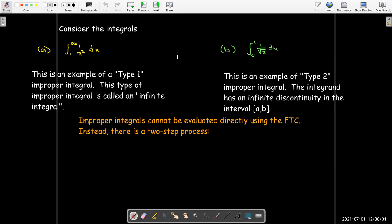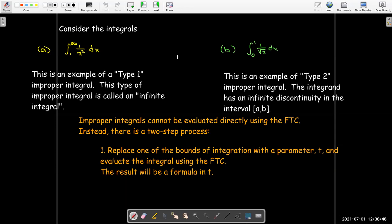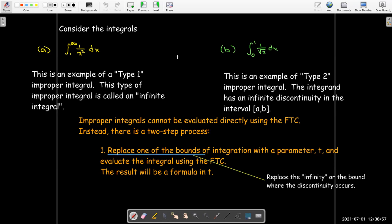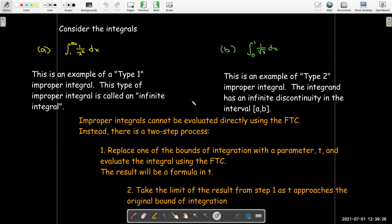It is still helpful to know the antiderivative, but there's a two-step process. We're going to replace one of the bounds of integration with a parameter — t is the one we usually use. Then we'll evaluate the integral with this new bound using the FTC, which gives us a formula for t. The bound we replace is either the infinity or the bound where we have a vertical asymptote. After using the FTC to find a formula in t, we then take the limit of that formula as t approaches the original bound.